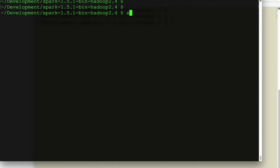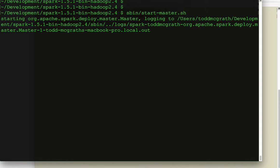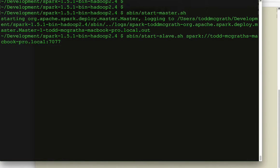I'm going to start by starting up a master. And then shortly after that, we will start a worker by calling start slave and then pointing it to my local machine.